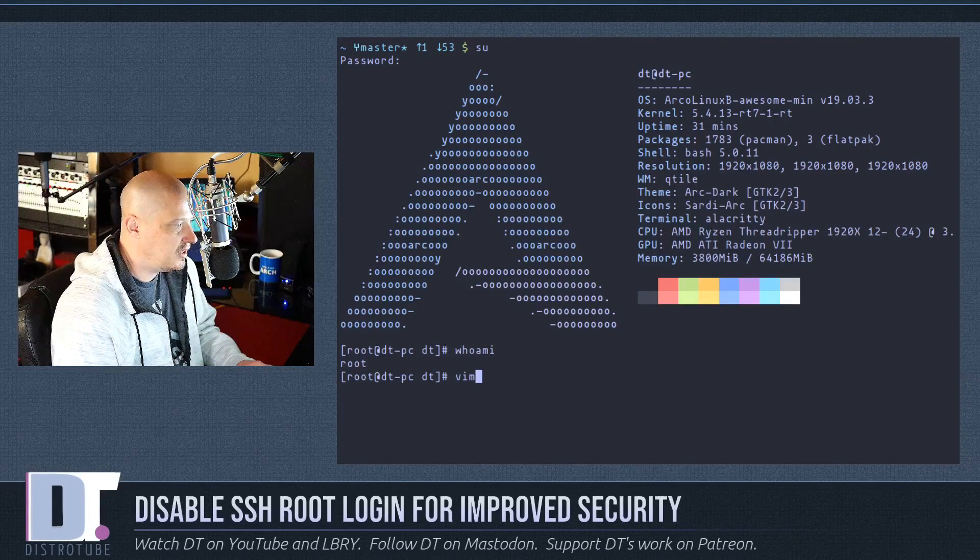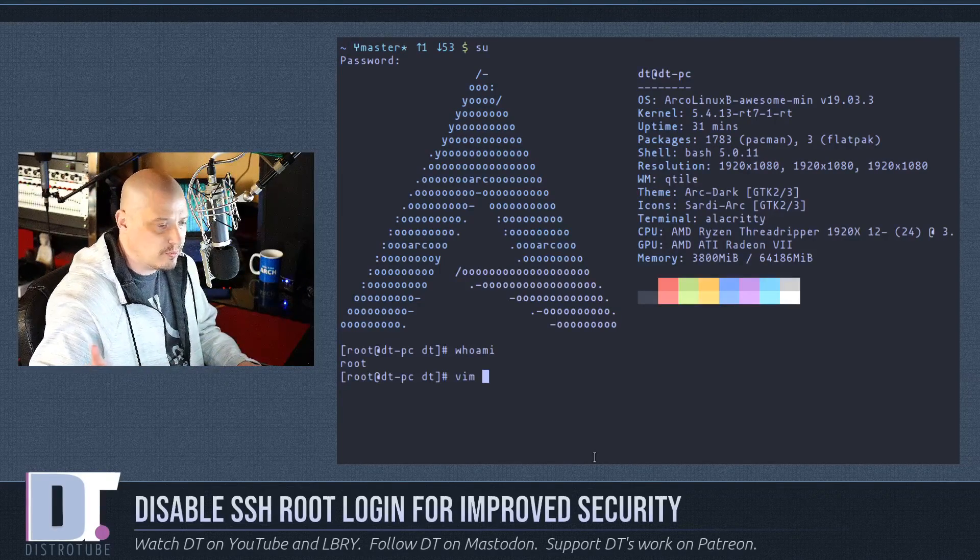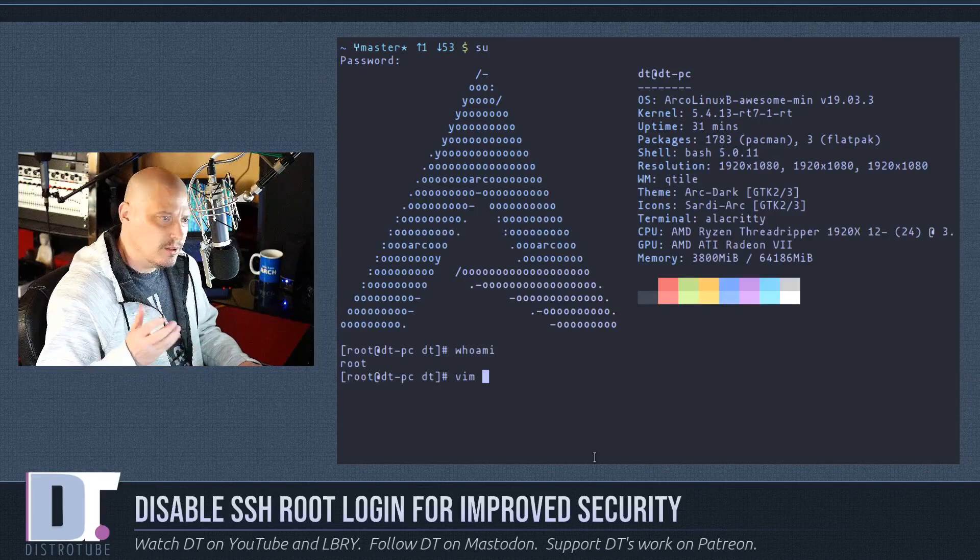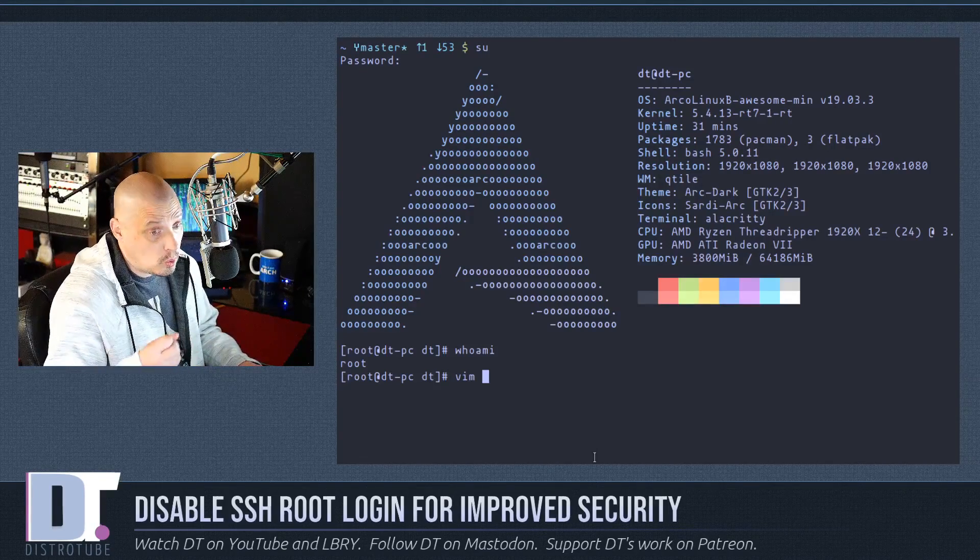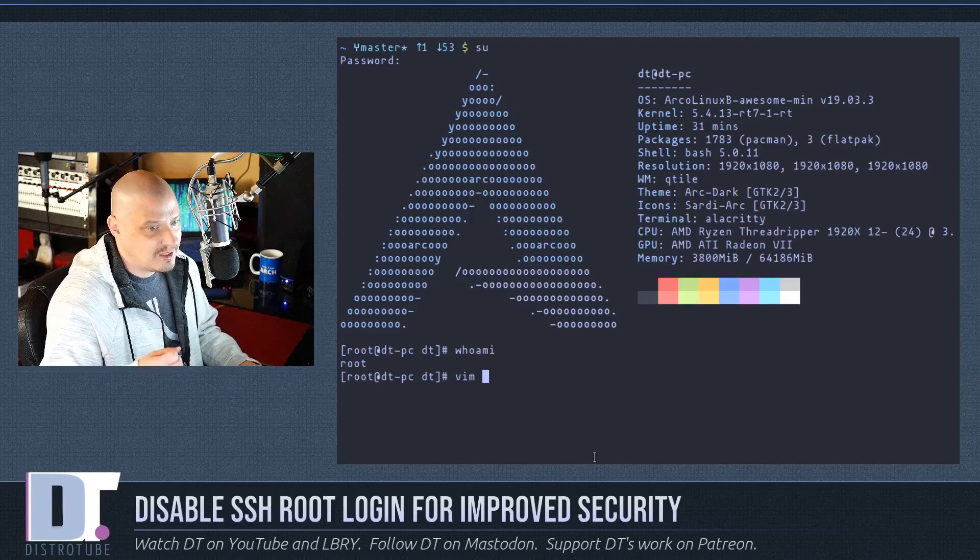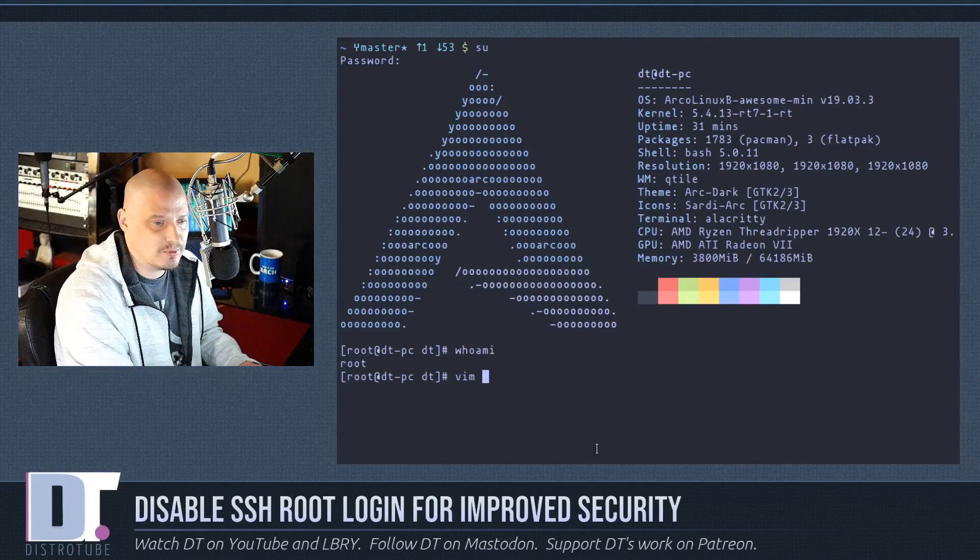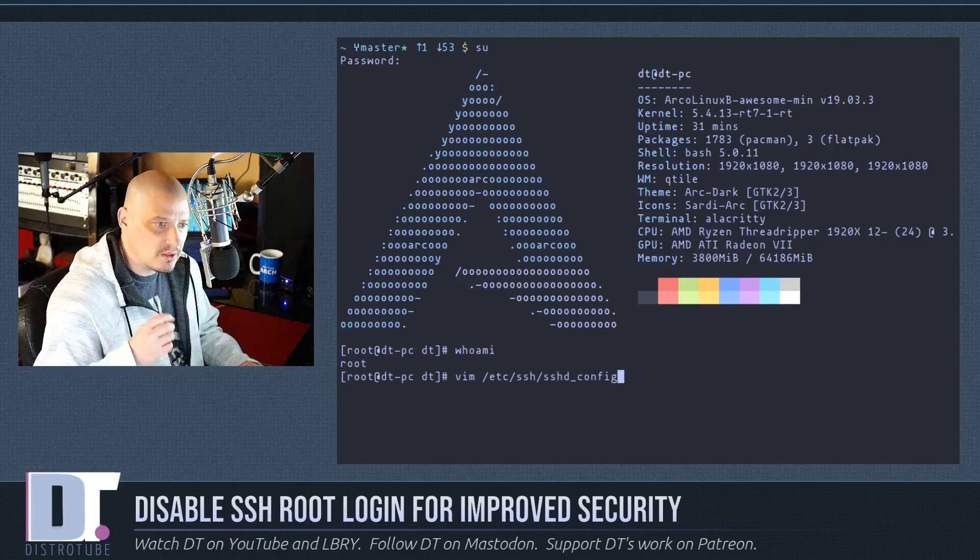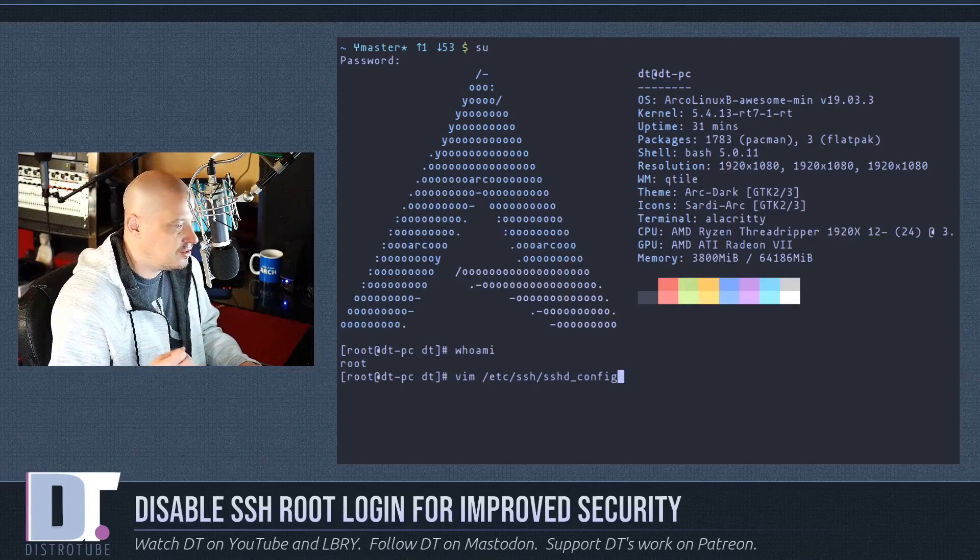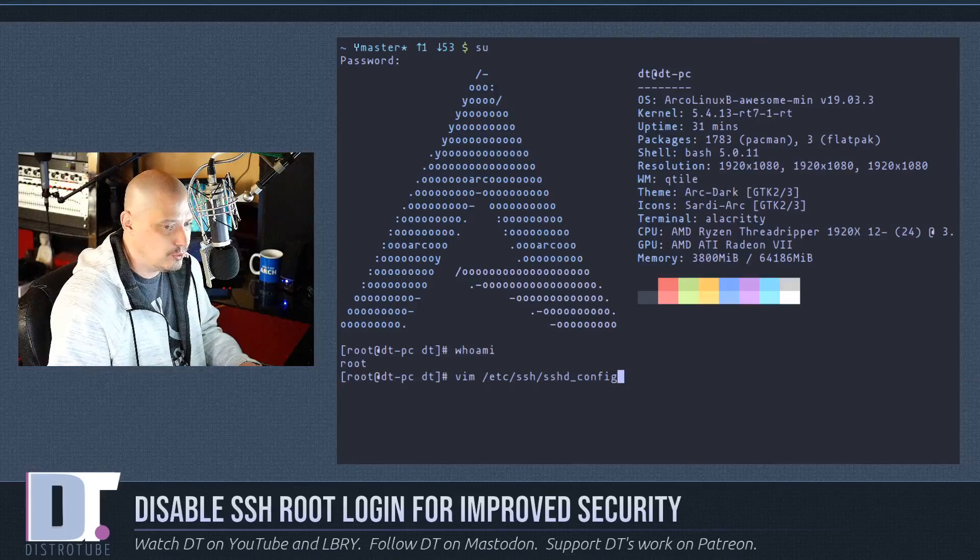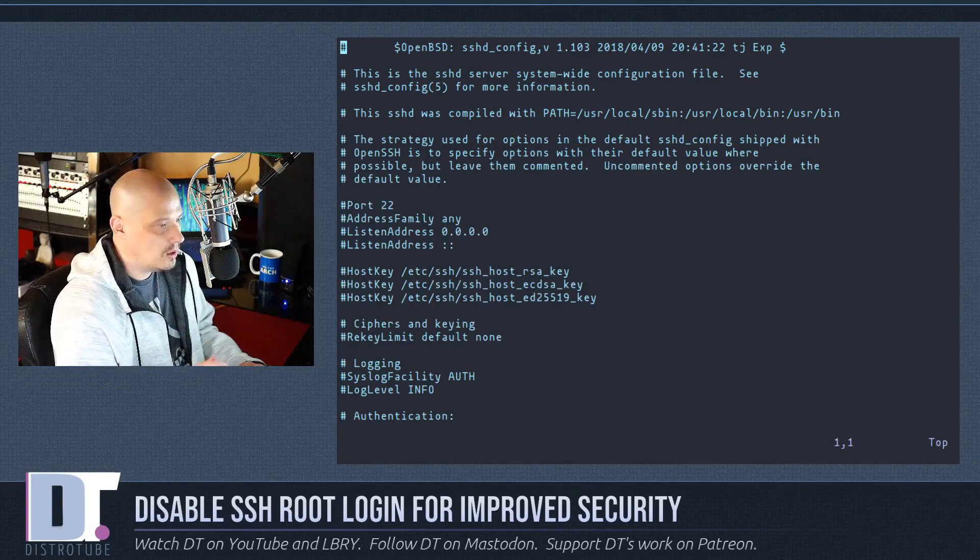And then run the command vim or nano if you prefer nano. By the way, on a web server, sometimes you may not find vim or nano on those things. You may just have to do plain vi, but whatever text editor you're comfortable with, vim. And we're going to edit this file, slash etsy, slash ssh, slash sshd underscore config. Hit enter.